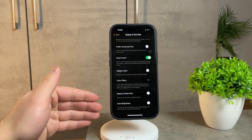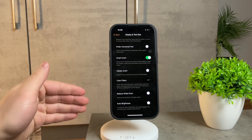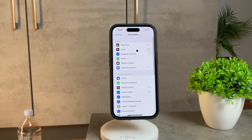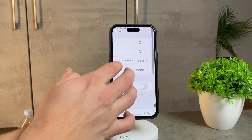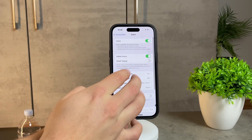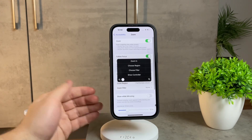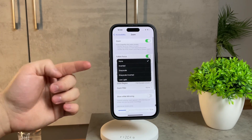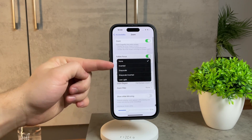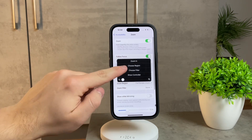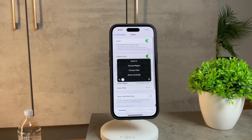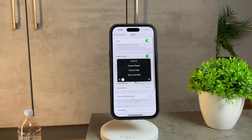But fear not, there's a second option that might be more convenient for some of you. Simply use three fingers and triple click them on the screen — it doesn't matter which fingers, just a quick triple click. This will bring up a nifty panel with various options. Click on 'choose filter' and then select 'none' to swiftly revert back to the original display.